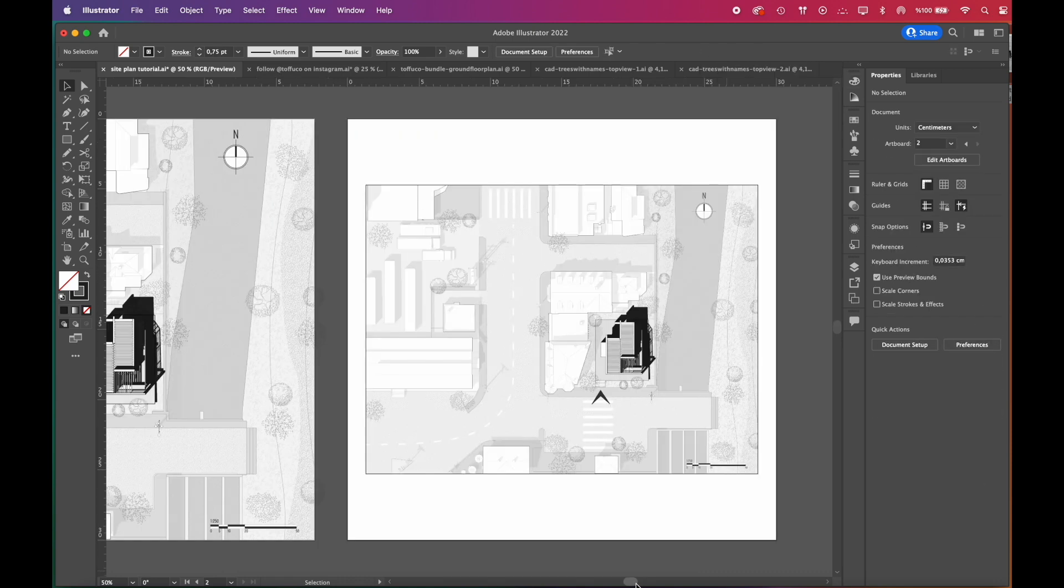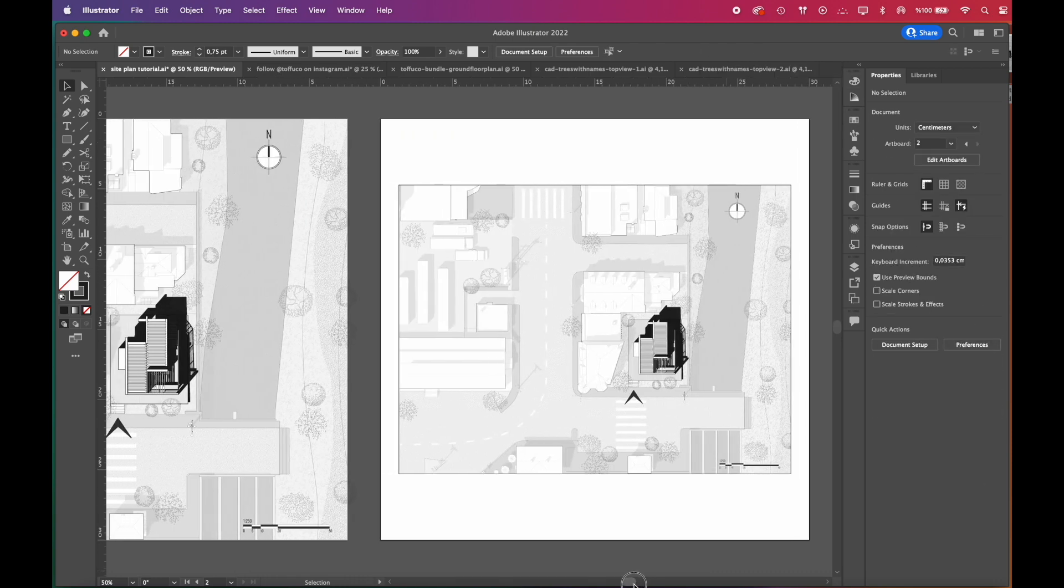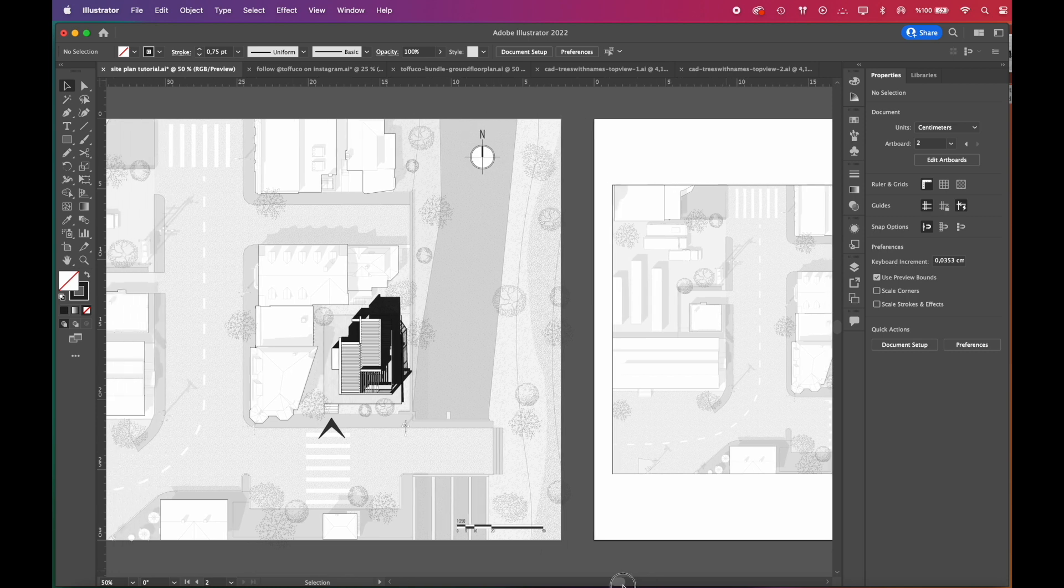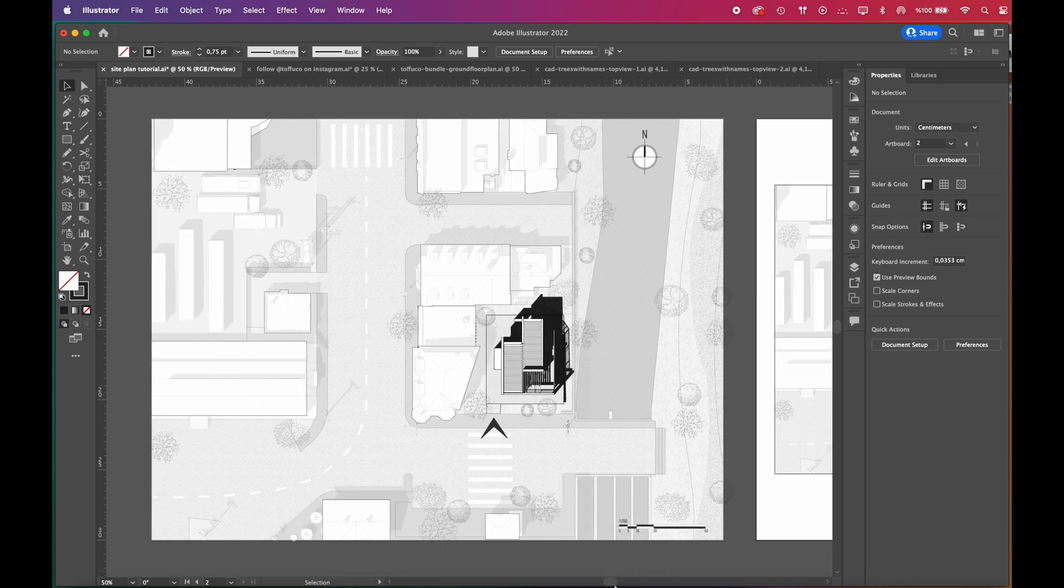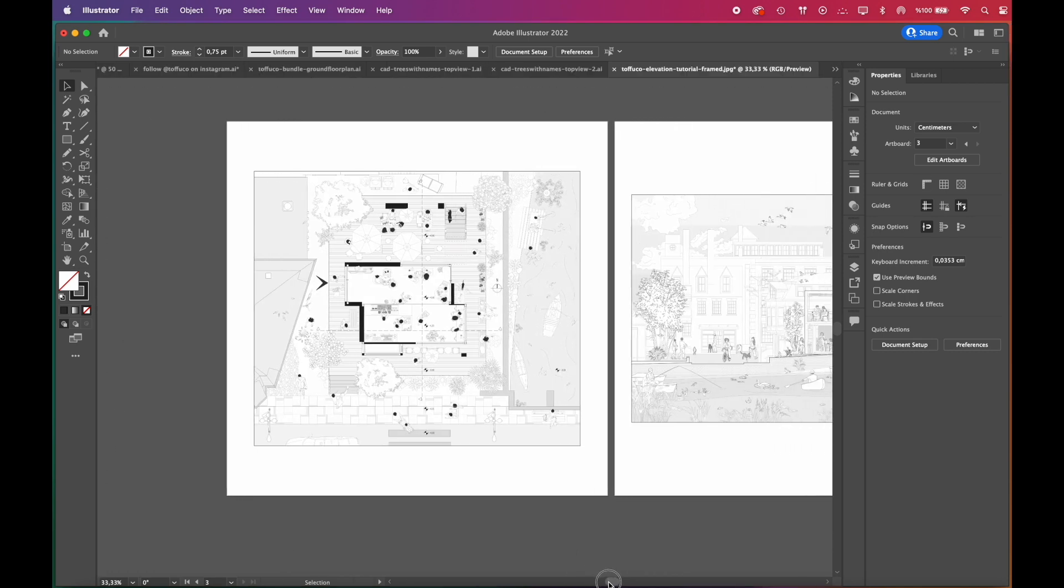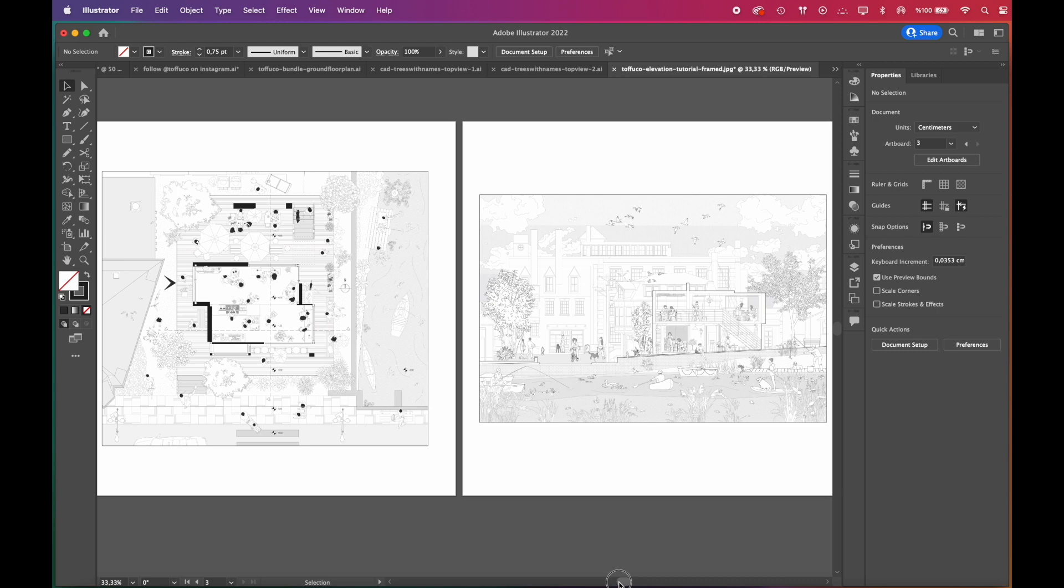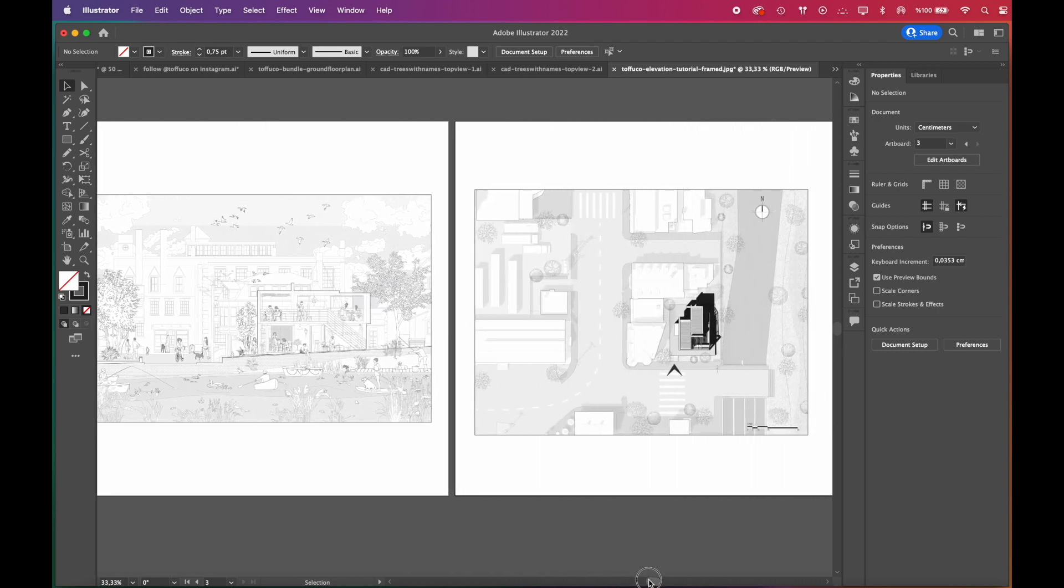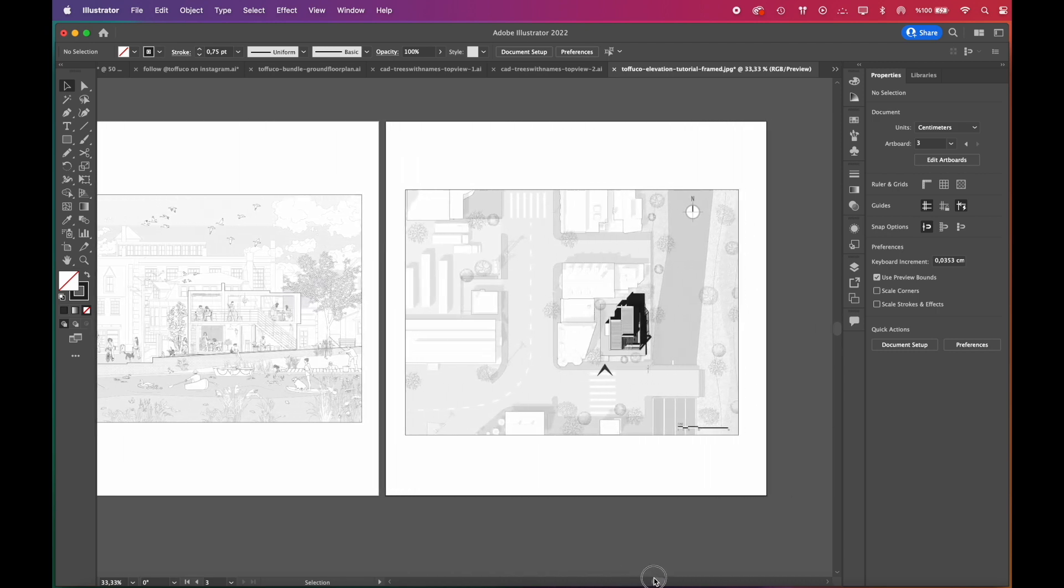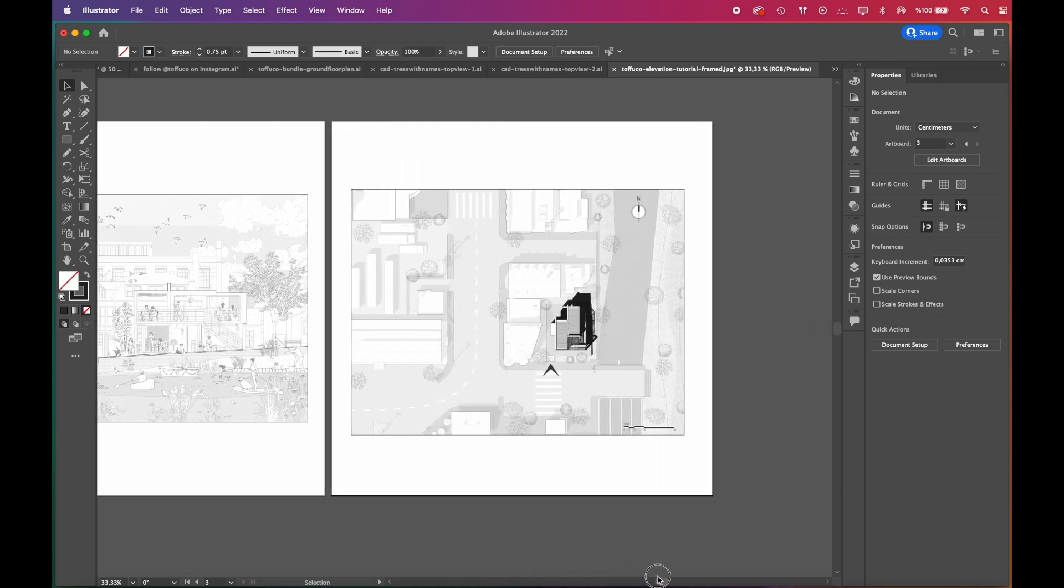We hope you liked our site plan tutorial. We will continue this series with new architectural representations. Is there any representation style would you like us to try? Feel free to share it with us in the comments. Until next time.